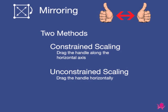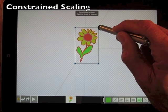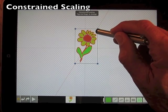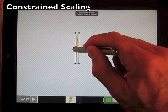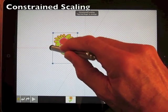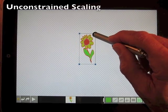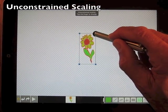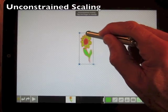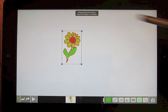Either scaling approach can be used to create a mirrored image of an object. First, constrain scaling, initiate and then drag the object along the horizontal axis. The second approach uses unconstrained scaling: initiate constrained scaling and then tap with your finger to change to unconstrained, then drag to create a mirrored image.